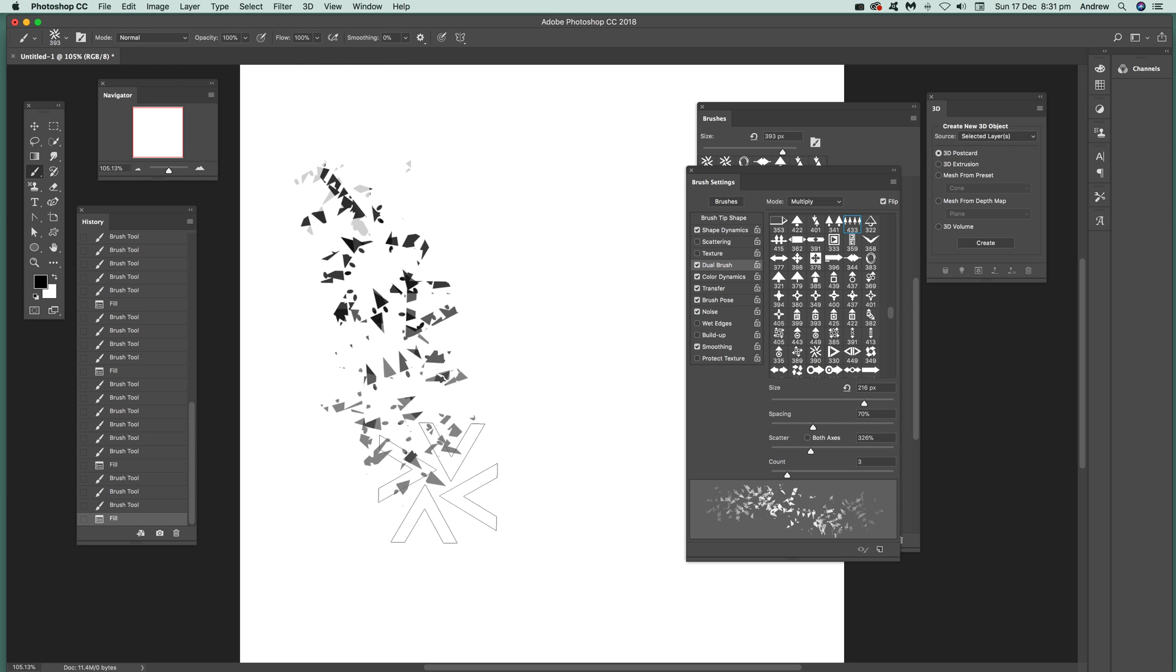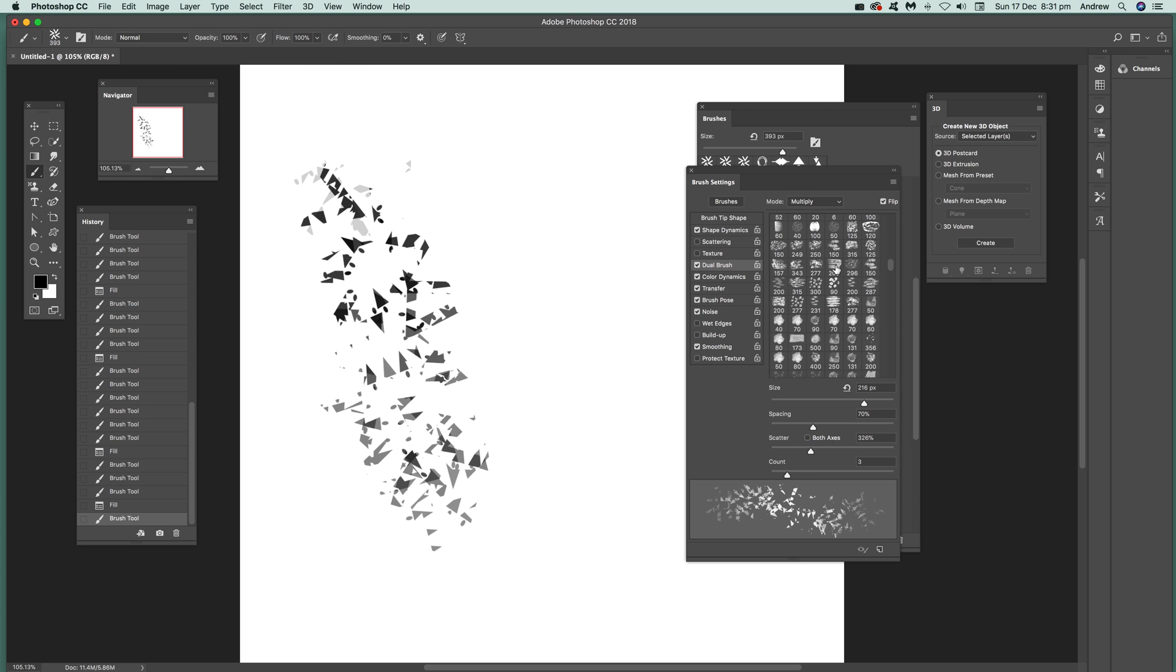You can change very rapidly, get a completely different brush from just by changing that. Now you can also select a different brush here. There's a whole range of different brushes, these ones are Carel brushes.